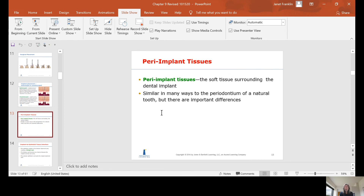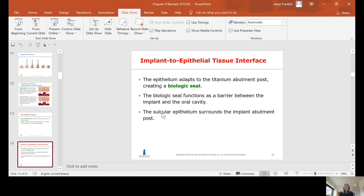Peri-implant tissues are the soft tissues surrounding the dental implant, similar in many ways to the periodontium of a natural tooth, but with important differences. The epithelium adapts to the titanium abutment post, creating what is called a biologic seal, which functions as a barrier between the implant and the oral cavity — preventing bacteria from working their way down into the deeper tissues, similar to how the sulcular epithelium surrounds a natural tooth.